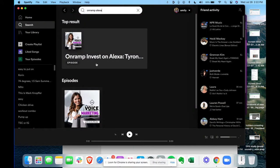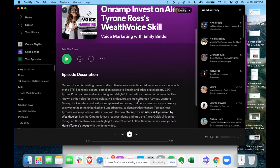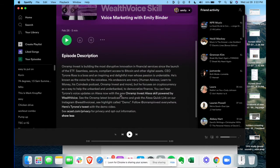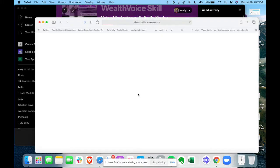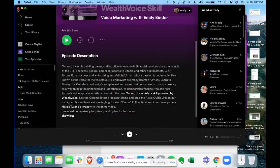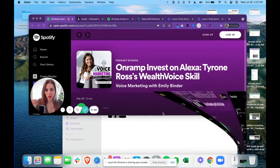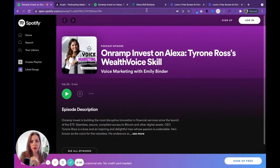If you were to view this in Spotify on mobile or the Spotify desktop app — it doesn't work in the browser — but this episode has, look at the description, links here. The text 'OnRamp Invest Alexa Skill Powered by Wealth Voice' — if you click that, it's going to open the quick link. Google has now scraped that.